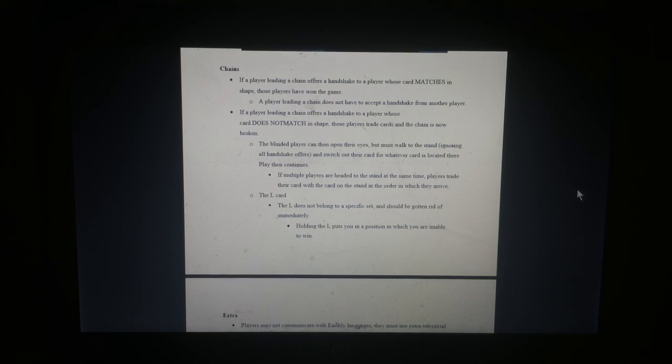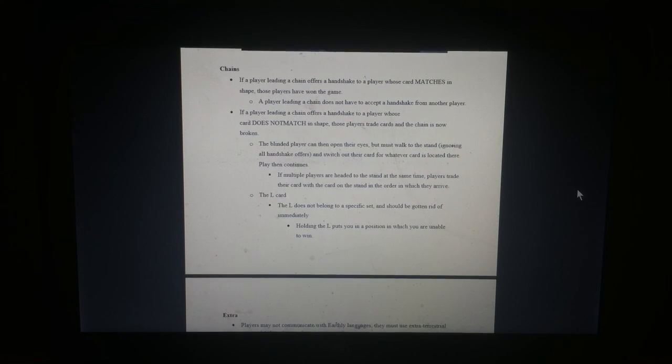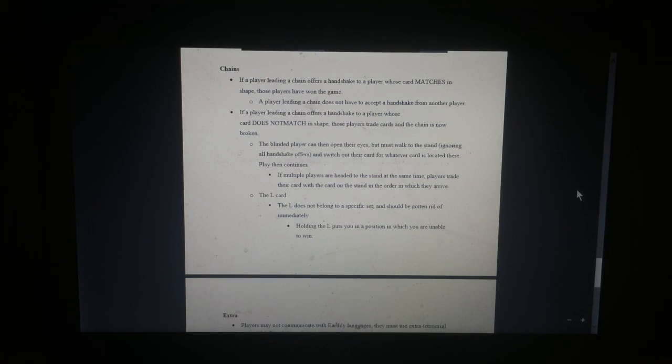The L card. The L card does not belong in a specific set. They should be gotten rid of immediately. Holding L puts you in a position in which you are unable to win.